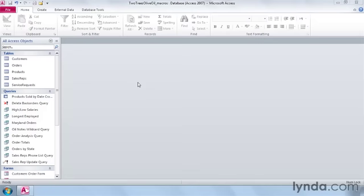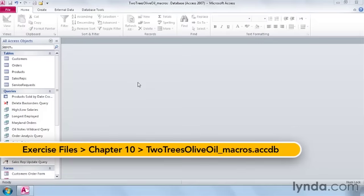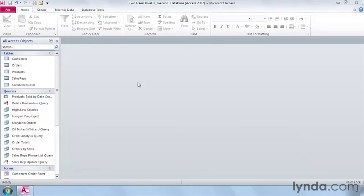Macros are series of actions that can be triggered by data entered or buttons on forms. They're incredibly useful for automating your database. Macros are very complex and an entire course could be written just on this topic.